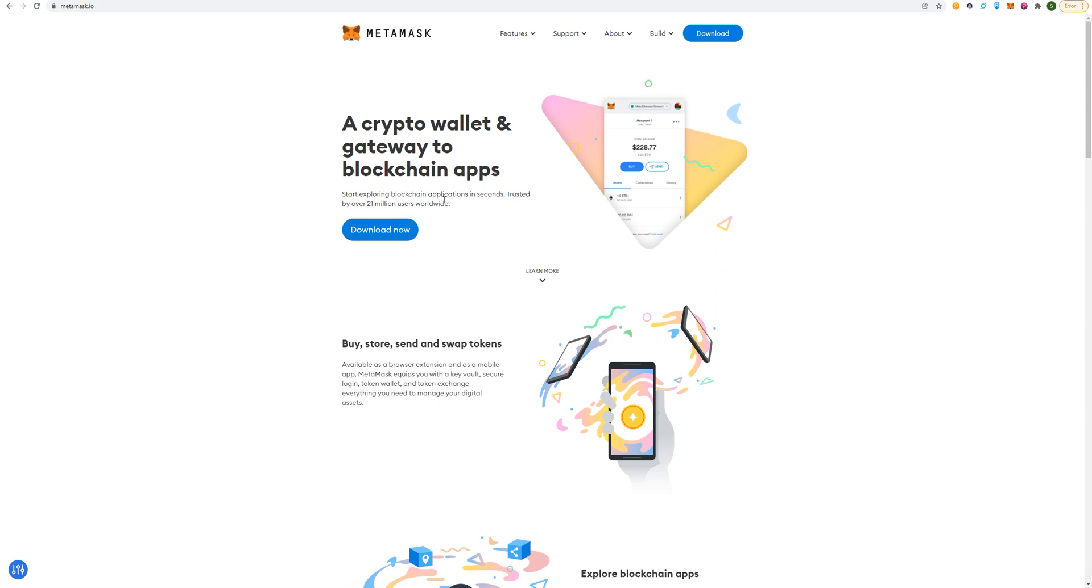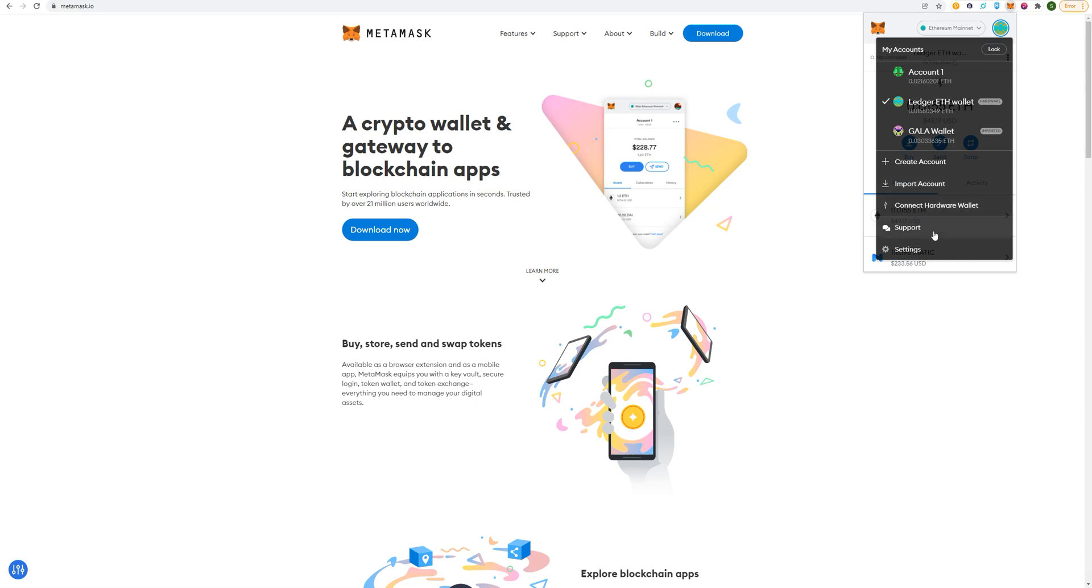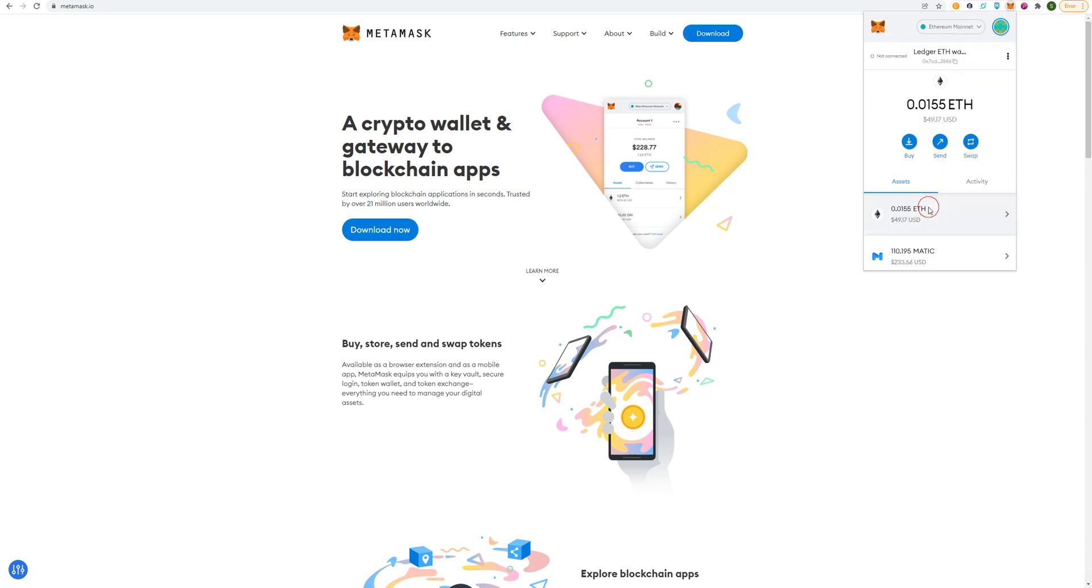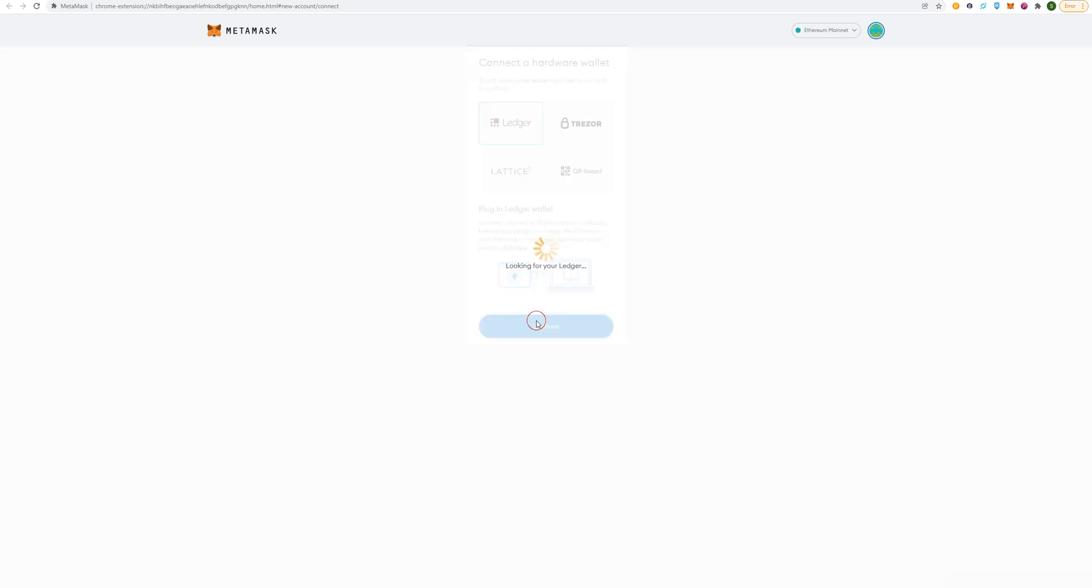I'll also show you how to connect your Ledger live up to MetaMask. So first of all we're going to download MetaMask. Once you've got that downloaded, it should be up here, so we're going to want to connect to Hardware Wallet, you click on Ledger, continue.